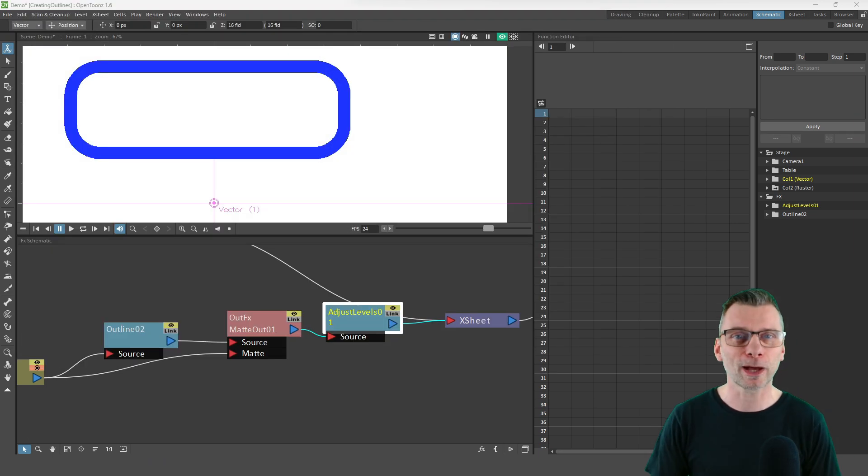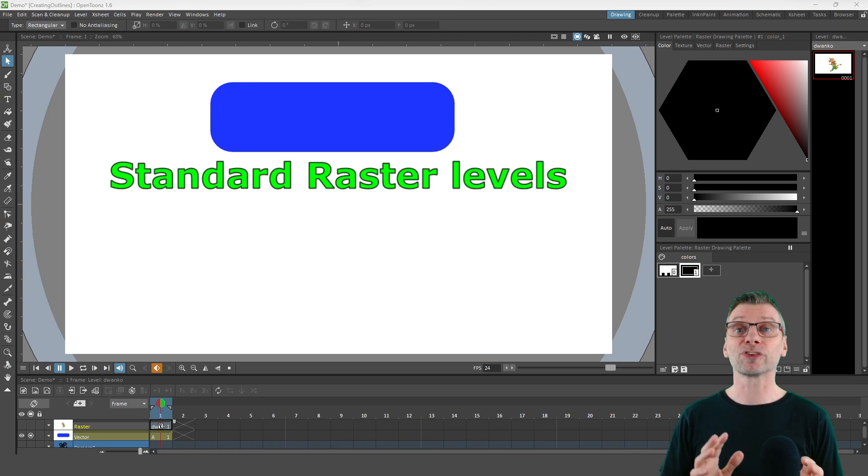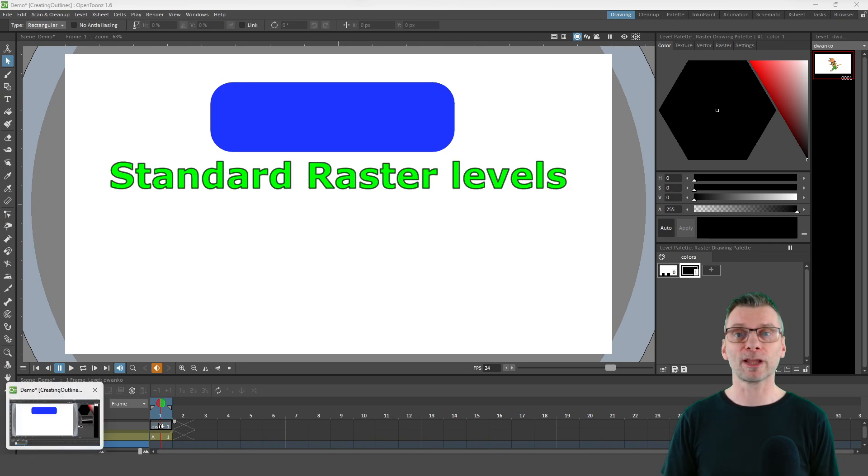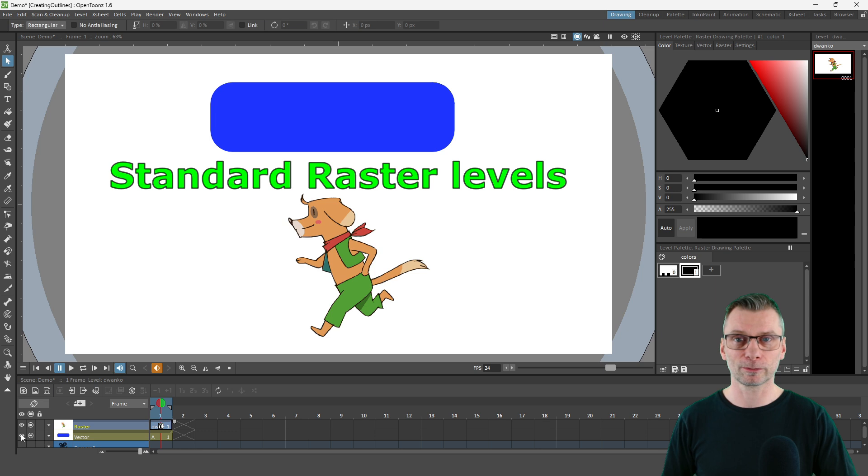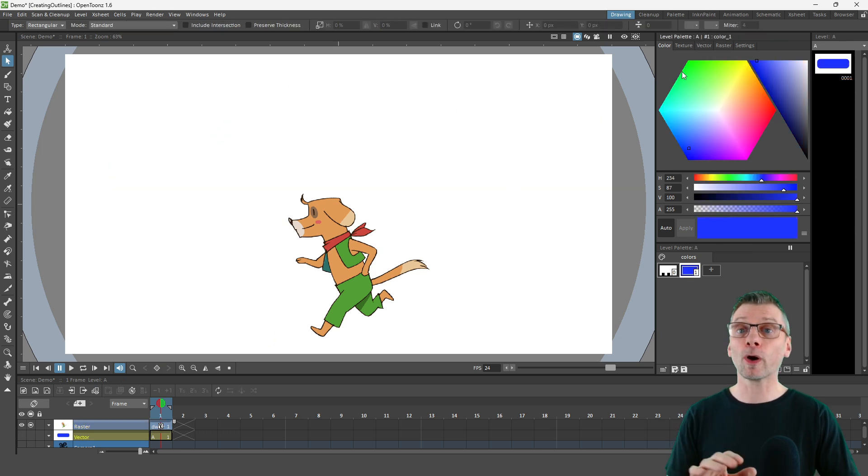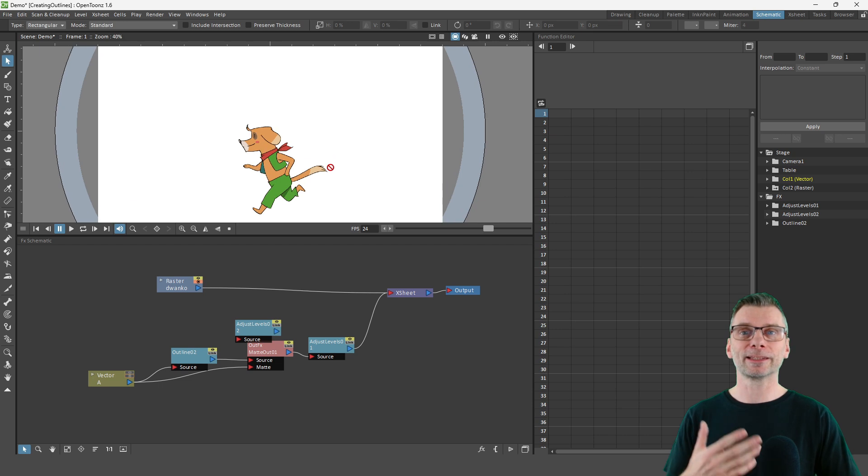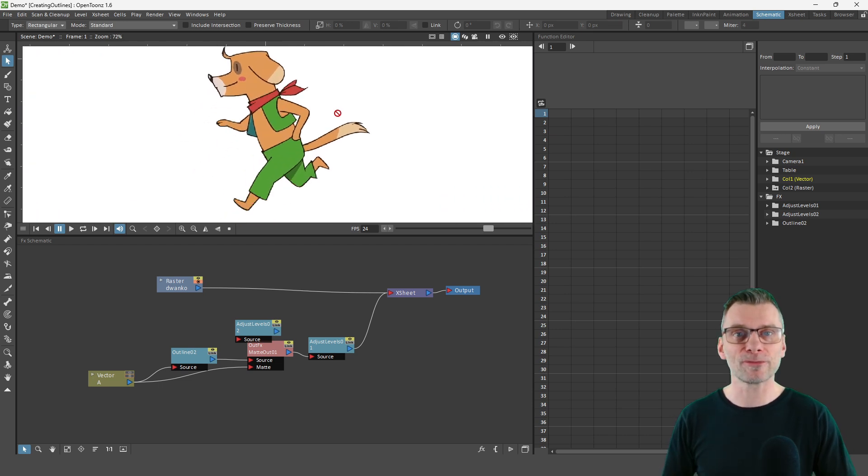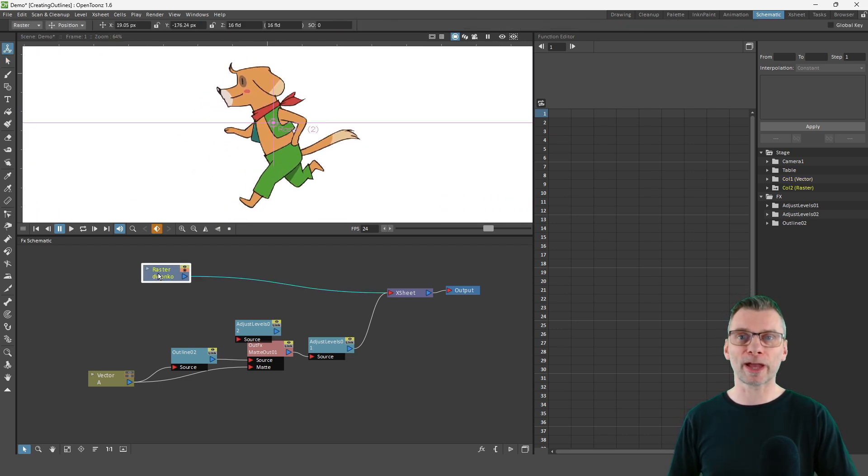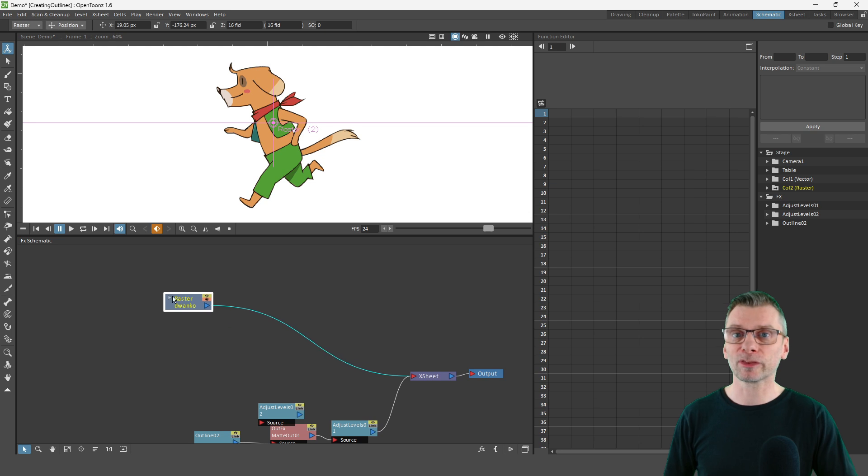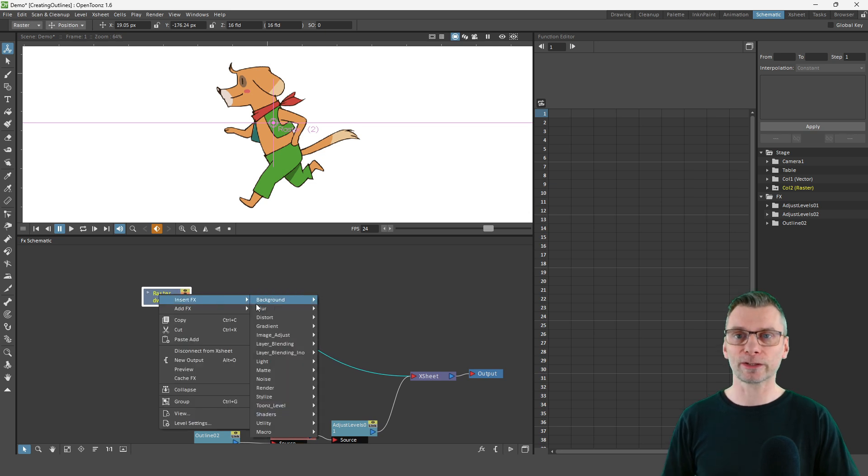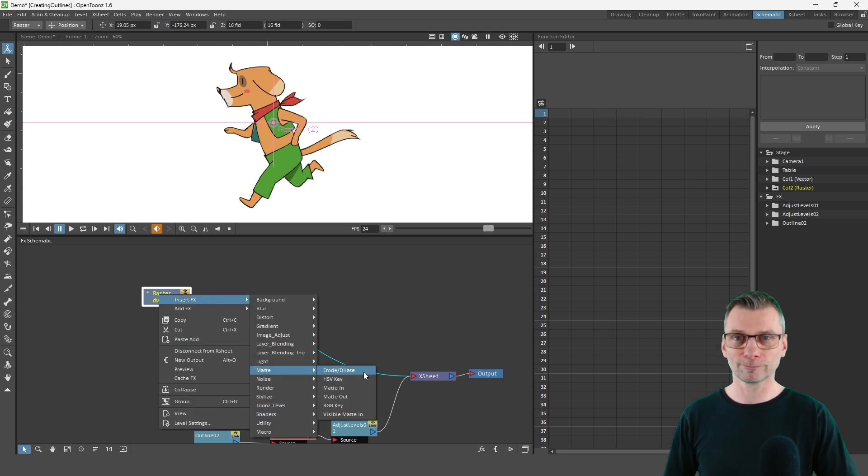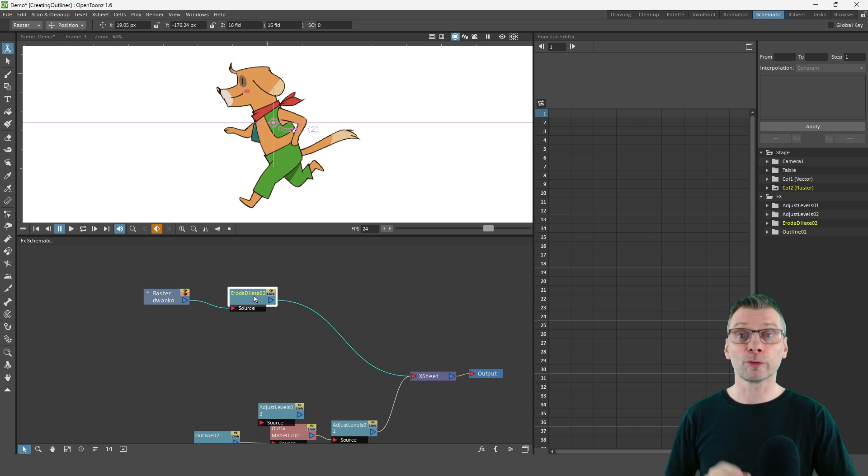So back to the outlines. To add an outline to a standard raster level, you need to use a different effect. And again, add your raster image or animation to its own column. And then in a room of the effects schematic, we'll add a new effect for that column. And that's the erode dilation effect from the matte section. And once you've added that, just turn on the preview again.